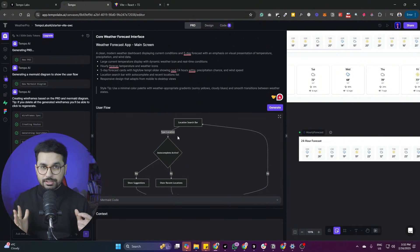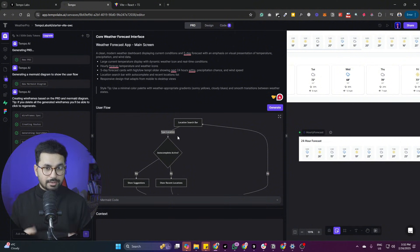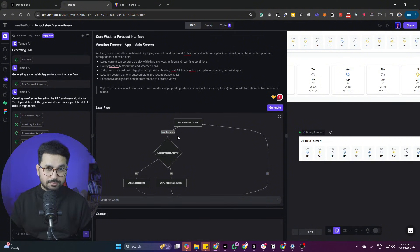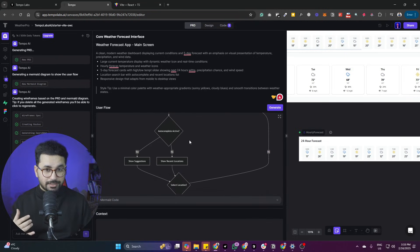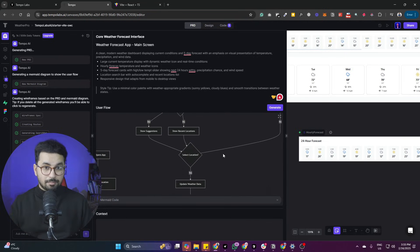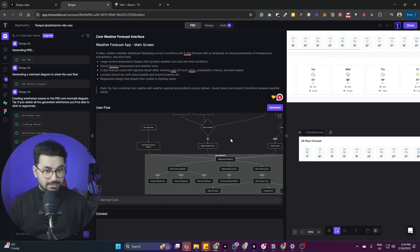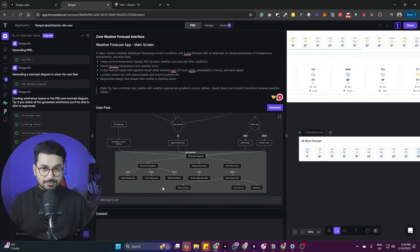Traditionally, we create user flow diagrams based on our requirements using something like Microsoft Visio, and that takes so much time. But this tool just does that for you automatically.